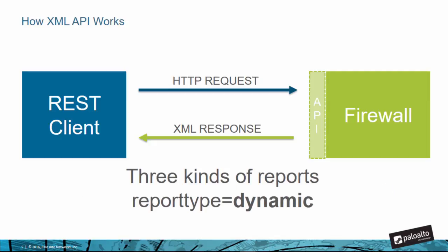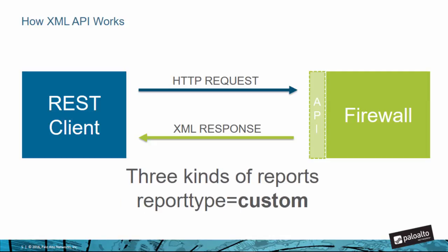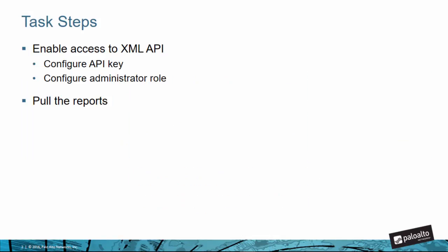As we saw in the actual API browser there are three kinds of reports that we can retrieve. There's dynamic, which is the ACC reports, then we've got predefined - the firewall has about 40 or so predefined reports that we can retrieve - and then of course we can do custom reports as well.